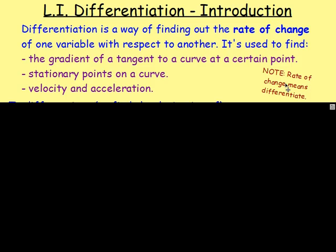I always think about rate of change meaning how quickly something changes. For example, gradient would be how quickly you're going up or down. Velocity, which is really just speed with a direction, is how quickly something is changing its distance from a point. And acceleration would be how quickly something is changing its speed.